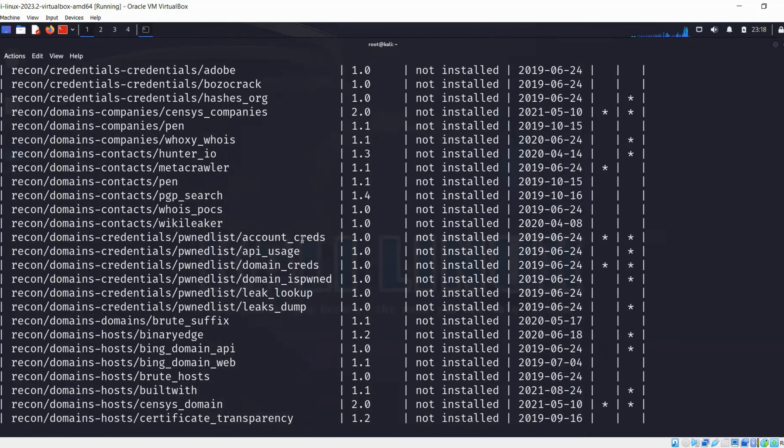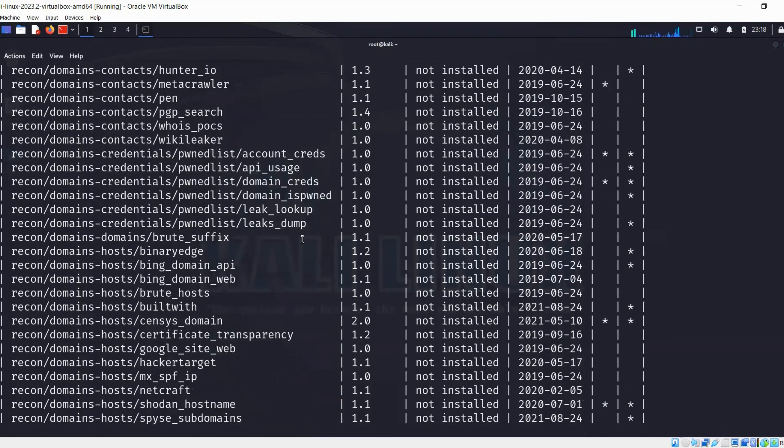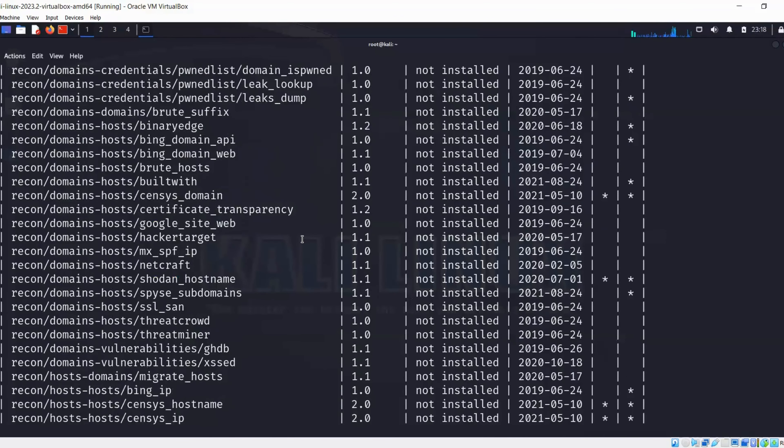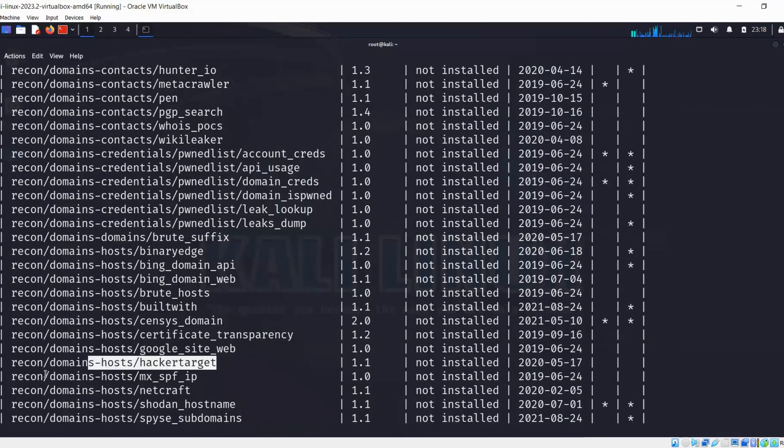We have all of these modules. I mean, I cannot go in detail on all of them, but what we're going to do is use one module for hacker target. It's going to be right here somewhere. We're going to use this module.